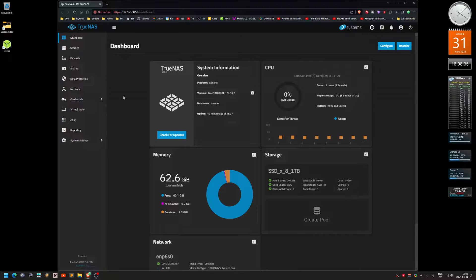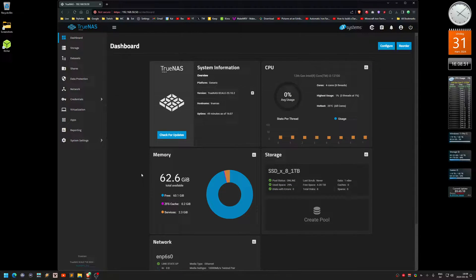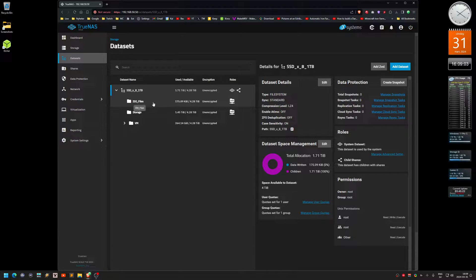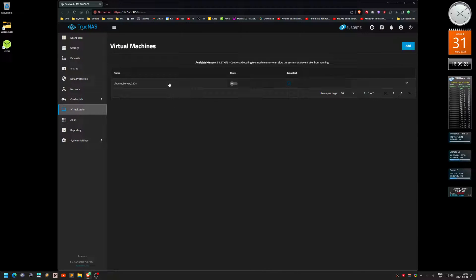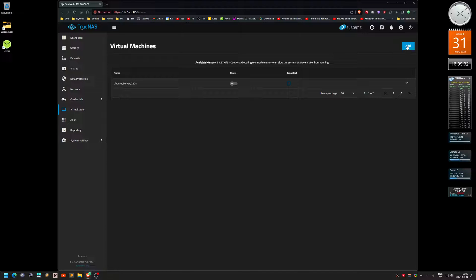I'll show you how to install a virtual machine on TrueNAS Scale. I'm using version 24.10.2 here. I've got a 10 gigabit network setup. I assume you've already set up your storage pool and datasets. I have a dataset where I store ISO files, but there's a weird thing with this setup — I can't use the ones already there, I have to manually upload them. Go to Virtualization, and you can see I already have a virtual machine here, but I'm going to create a new one for testing.